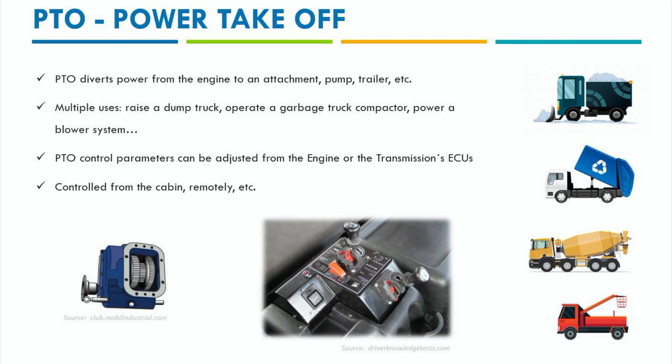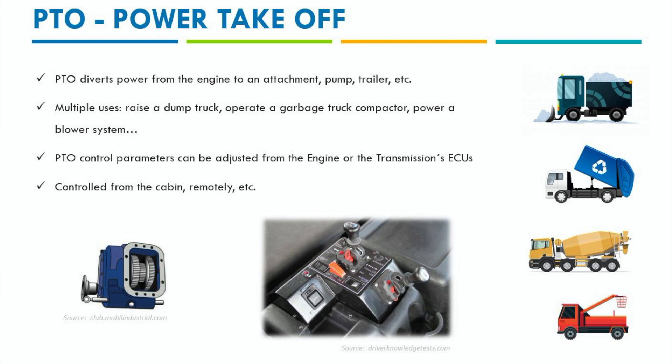Also on trucks, PTOs are commonly used to raise a dump truck trailer or body, to power a garbage compactor, to operate a personnel bucket on a knuckle boom crane to inspect a power line or to operate an auger on the end of a truck loader crane, like many purposes.